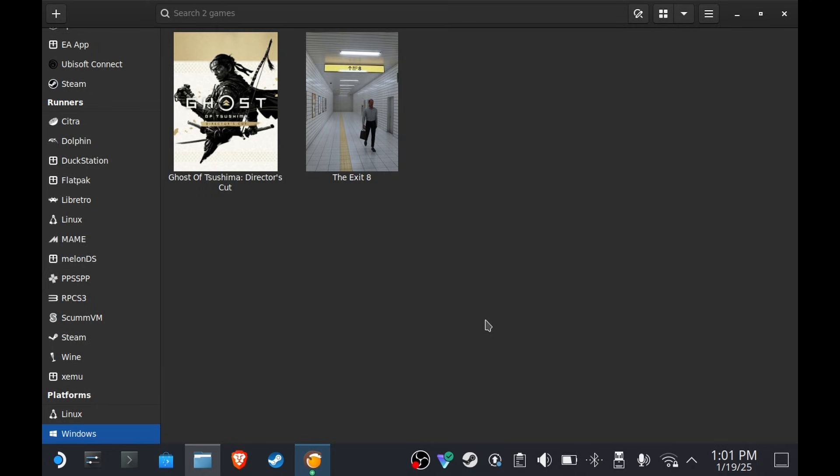But I highly suggest if you have a Windows PC, just install the game on that PC and then transfer the files to your Steam Deck. It will be faster, trust me.